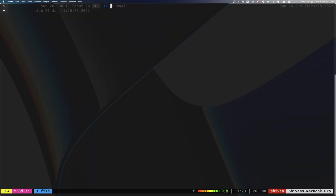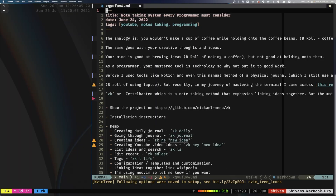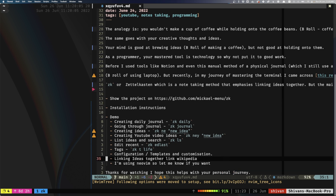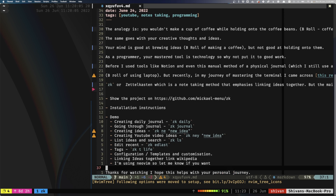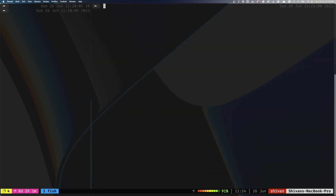Another custom command: if I want to go back into the journal entry I was in last, all I have to do is type ZK ed last and it'll open my most recently opened file. And you can see here that's actually the script for this particular YouTube video, which is quite funny.